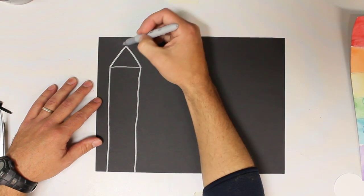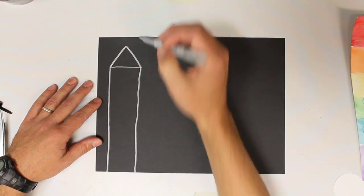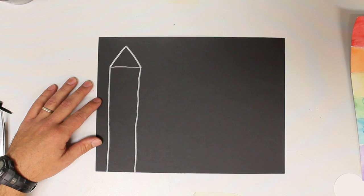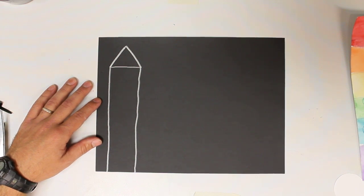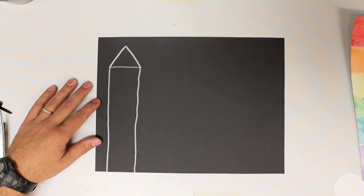It's almost like a zigzag line that gets stopped. Alright, that's our first building. We're going to do at least three more.